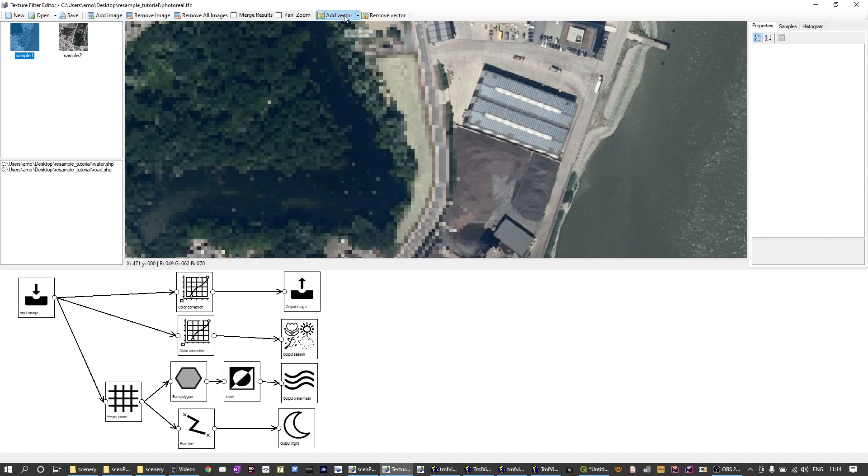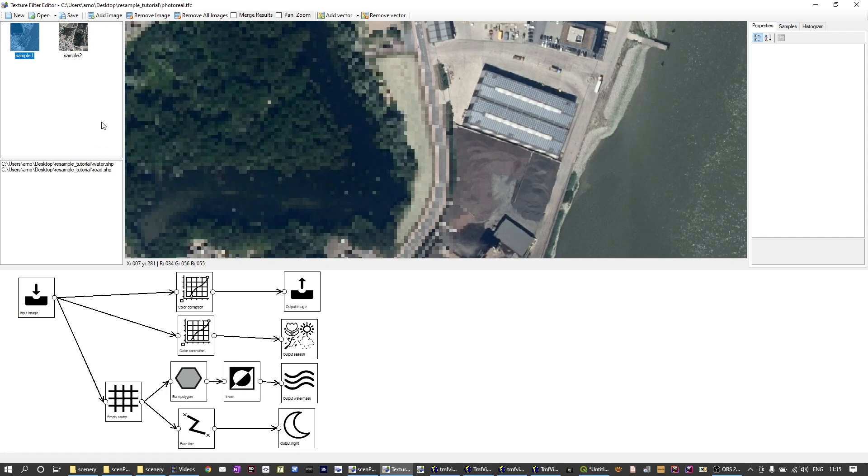So I've added them with the image button here. I've also added vector data in this case because we want to use it in the configuration and I've added the water and the road file that we were also loading into the script before. So what does the script then define?